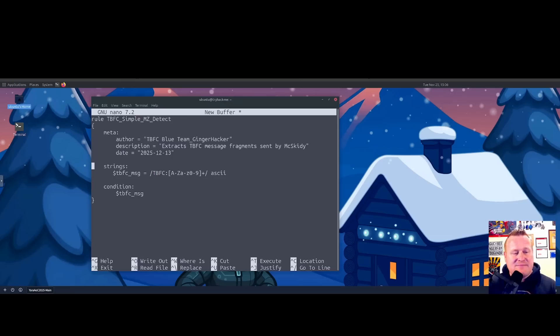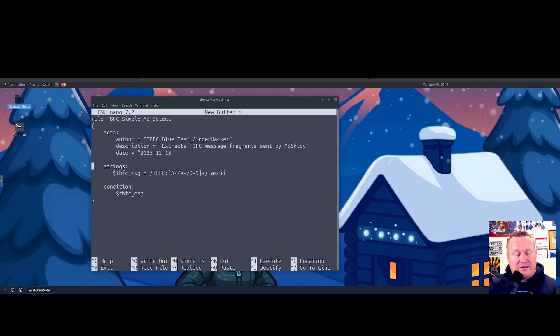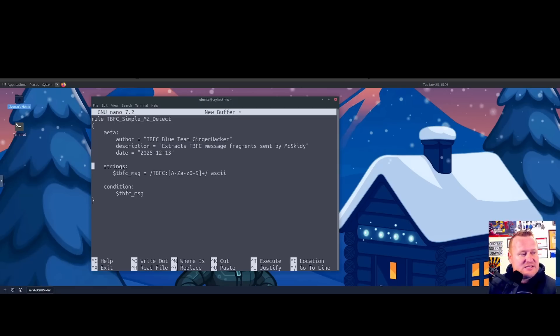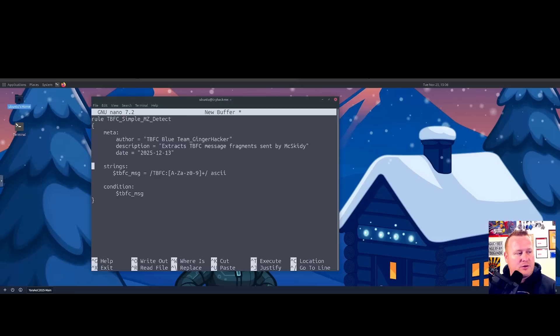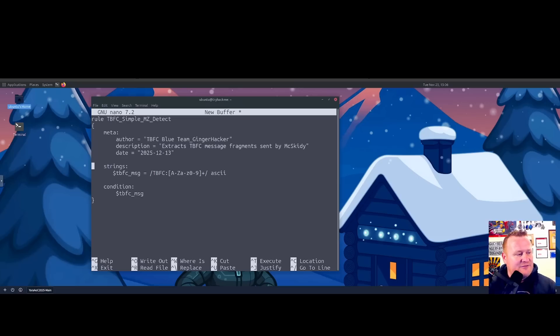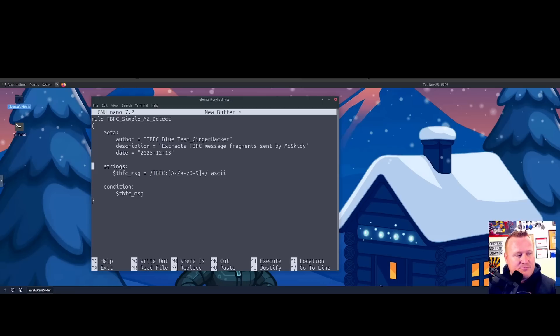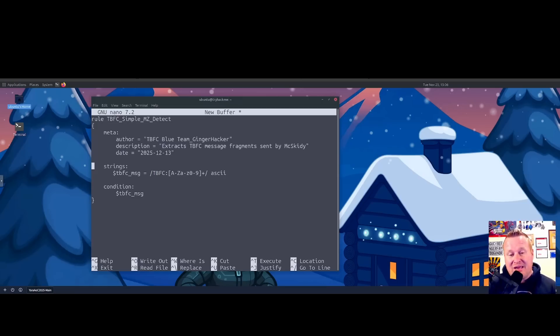And then the ASCII modifier at the end, this is telling YARA to treat this pattern as an ASCII string only, not wide UTF-16. That's appropriate because these TBFC markers are expected to appear in normal ASCII text in the data being scanned. For our condition, what this is saying is when we scan and run this YARA rule, if any of these things follow or match that rule that we did, we want it to fire and provide us that rule name or the file of what it hit on.